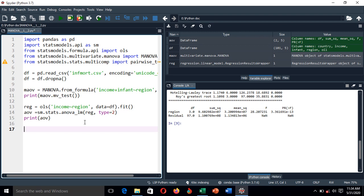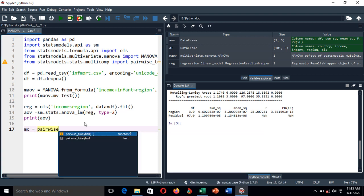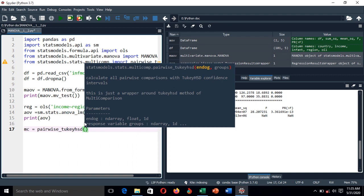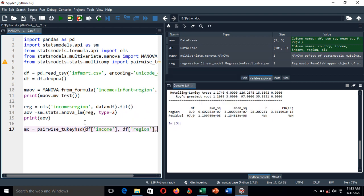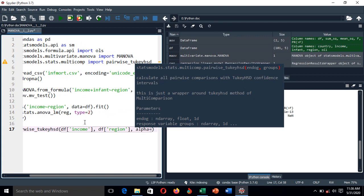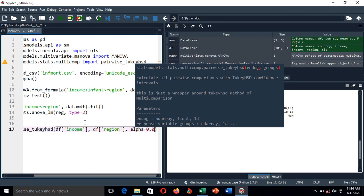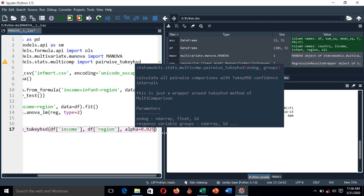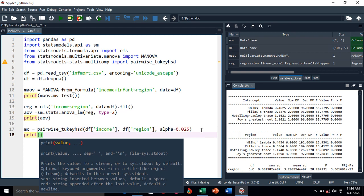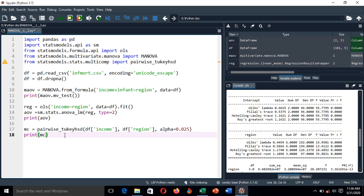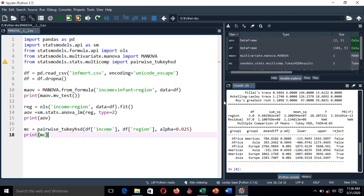For the post-hoc analysis, we set multiple_comparison equal to pairwise_tukeyhsd. Inside, we write the dependent variable, which is income from the dataframe, and the independent variable, which is region. We specify the level of significance as alpha = 0.025. Then we print the multiple comparison results.